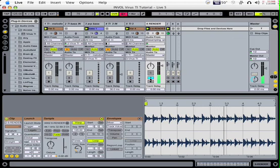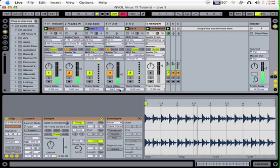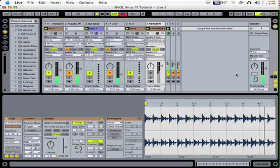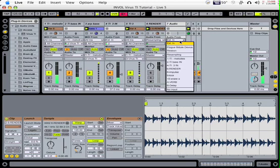If you're going out of the TI's analog outputs and then back into your system, you're going to get some latency. So you can either mess around with the delay compensation feature in Live, or you can just go ahead and use the resampling or record in the parts that are using the TI's analog outputs.